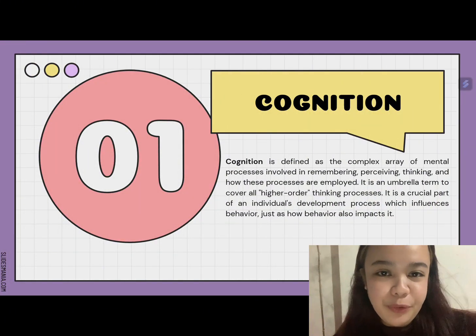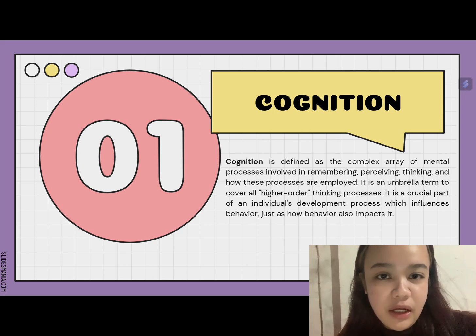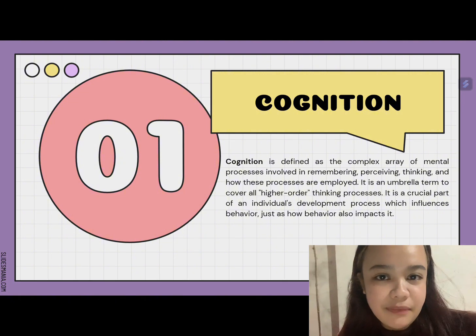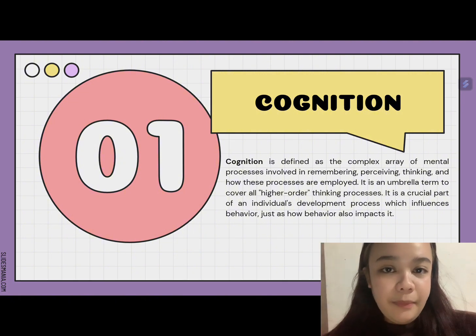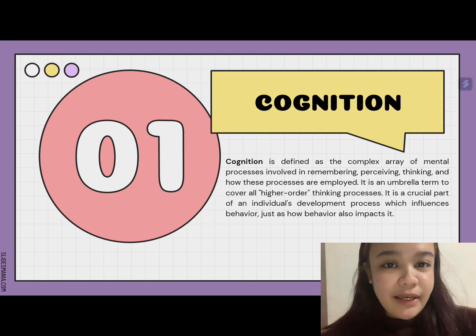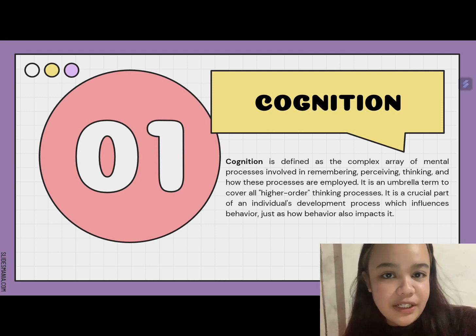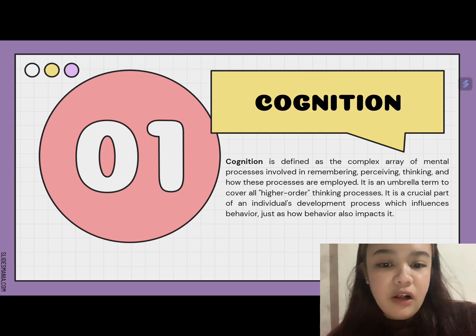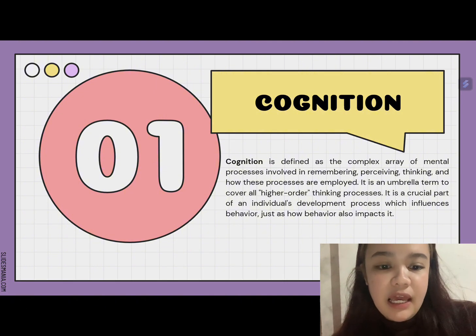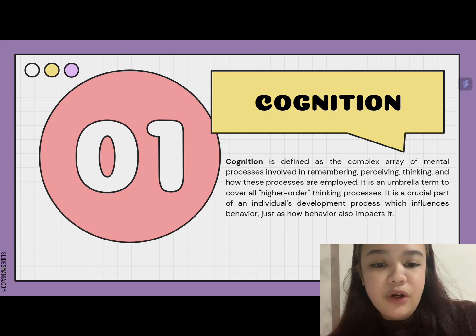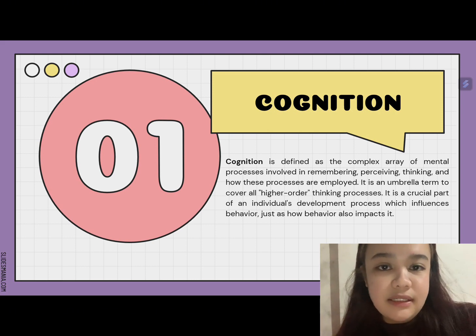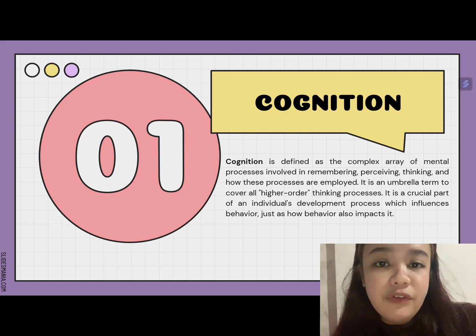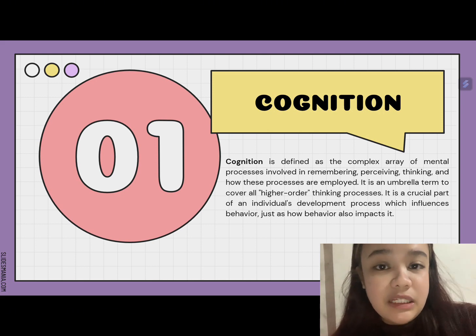Good day, we are the third group and we will be discussing a module for unfolding the mental stuff: cognition, memory, and intelligence. Cognition is defined as the complex array of mental processes involved in remembering, perceiving, thinking, and how these processes are employed. It is an umbrella term to cover all higher order thinking processes and is a crucial part of an individual's development process which influences behavior.